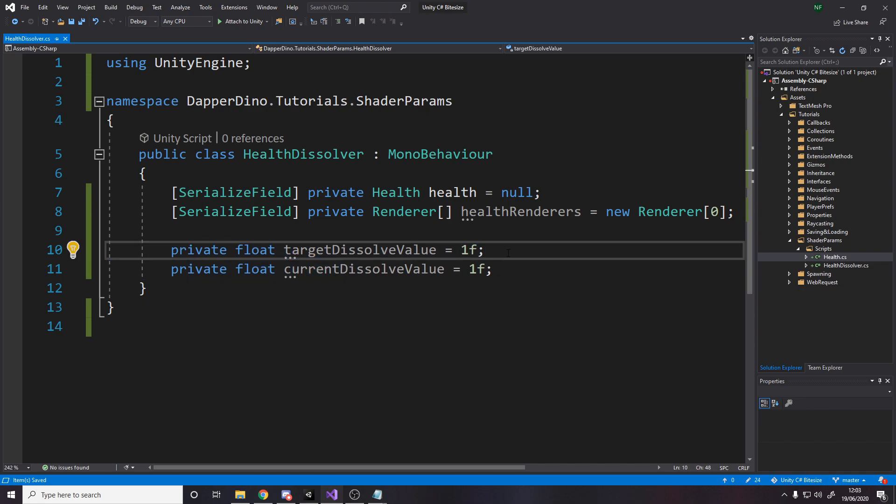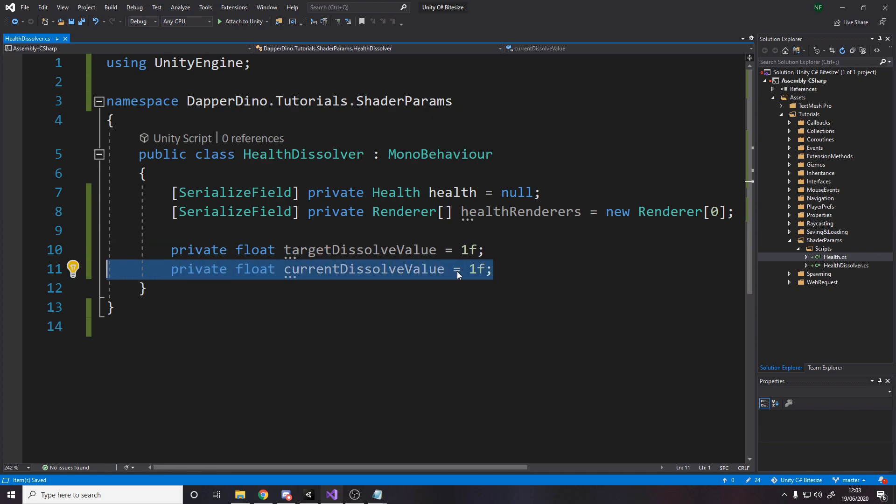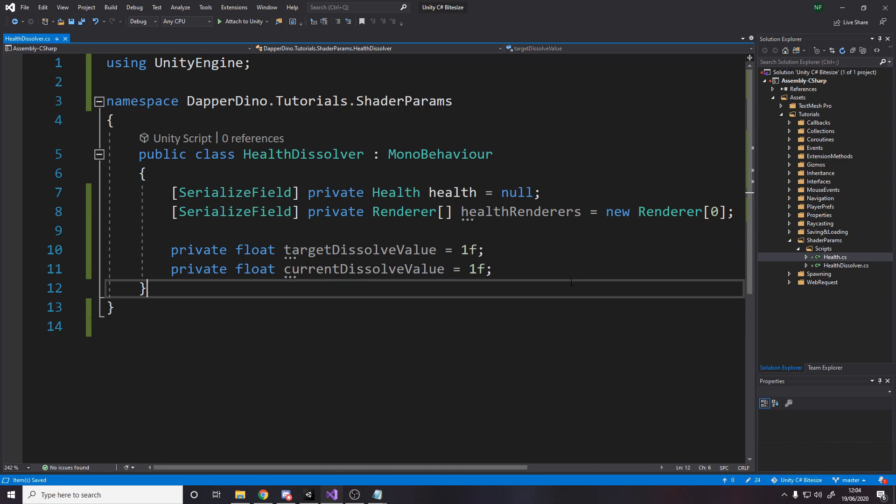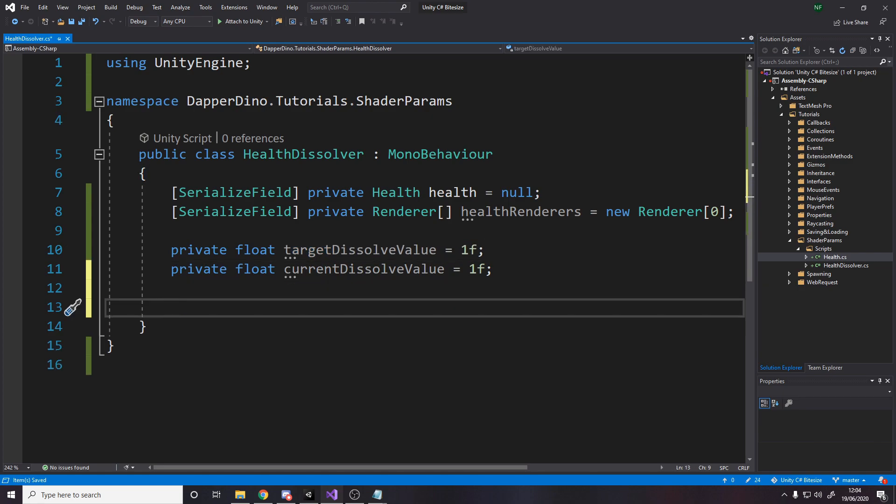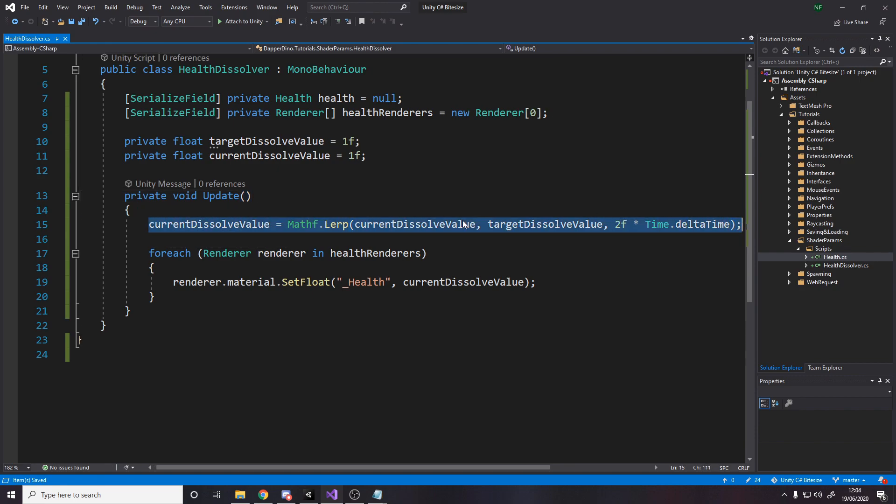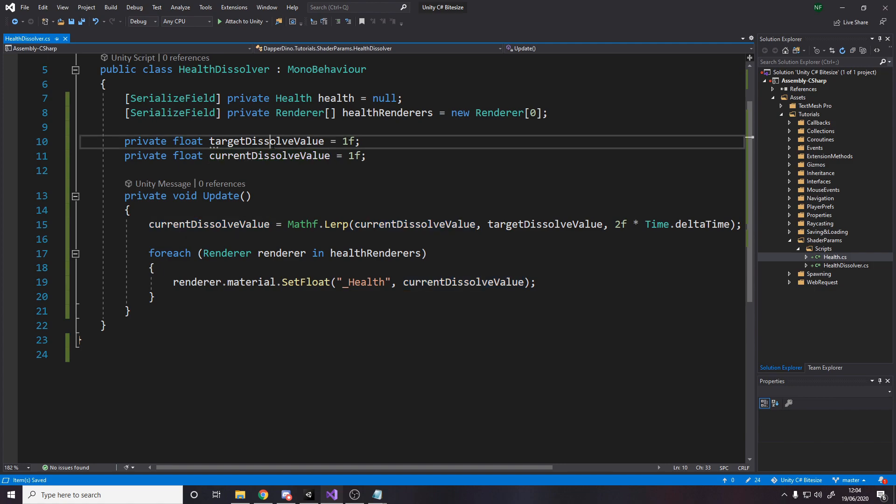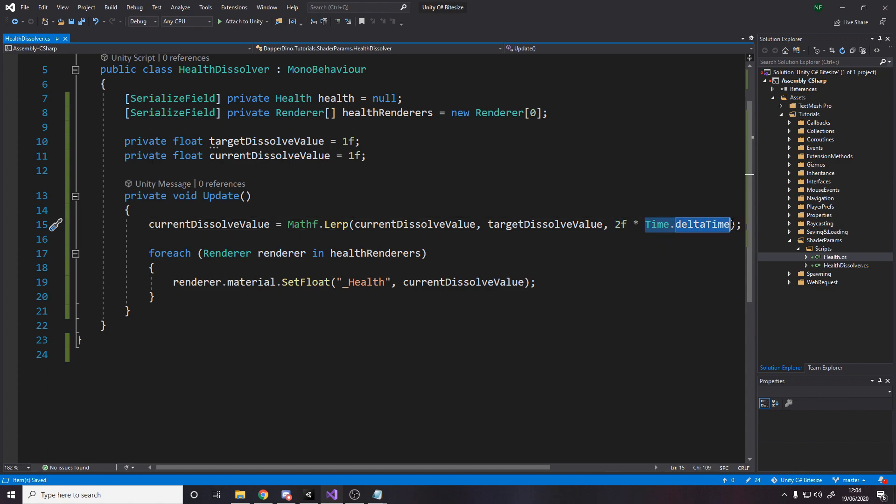So we're going to store the actual dissolve value and the target dissolve value. So we'll basically reduce this immediately, but then we'll always be setting the shader value to be this. And this one will slowly lerp between whatever it is right now and this target value. It's a good way to have it smoothly change when we take damage rather than just snapping because it'll look bad otherwise. And what we need next is every frame. We want to lerp this value. So we want to make sure the current value keeps going towards the target value. And then I've just chosen this arbitrary amount here, two seems to work pretty well.